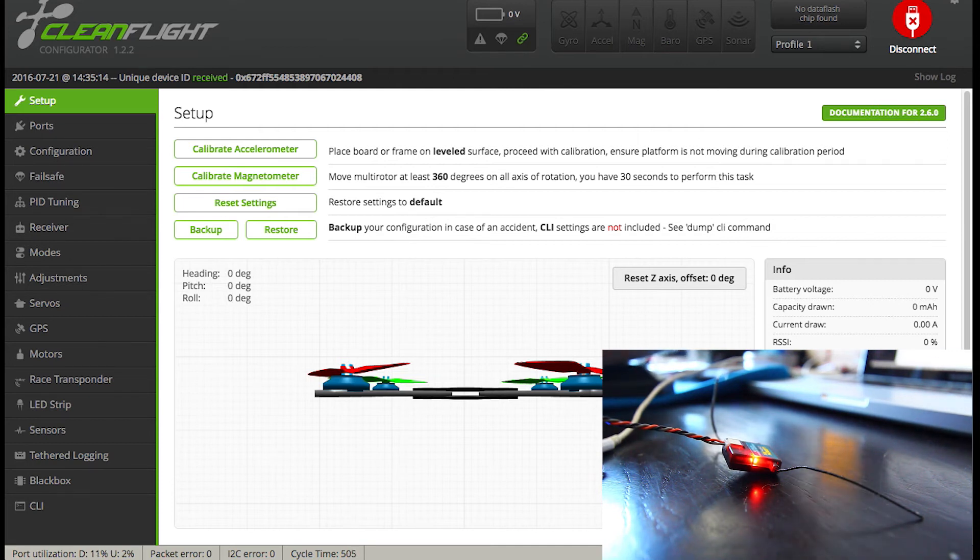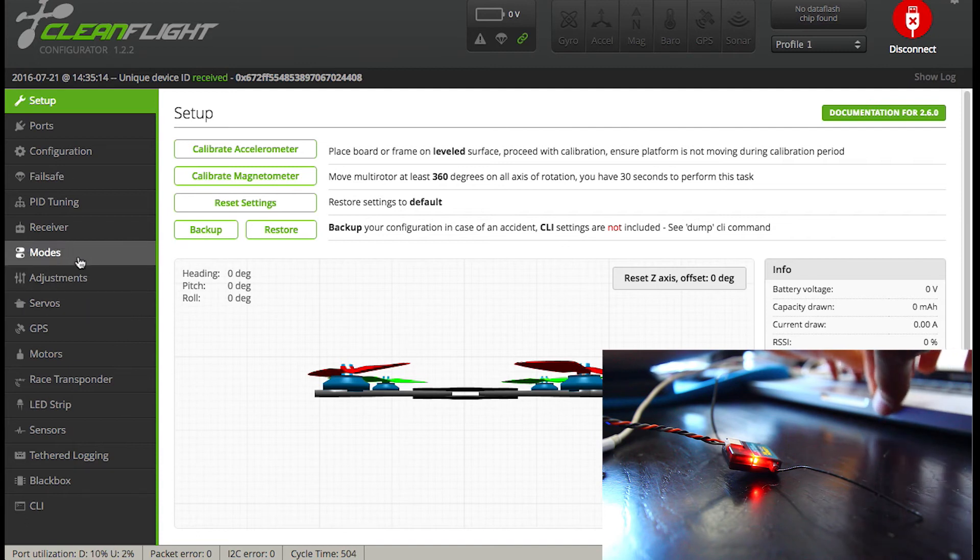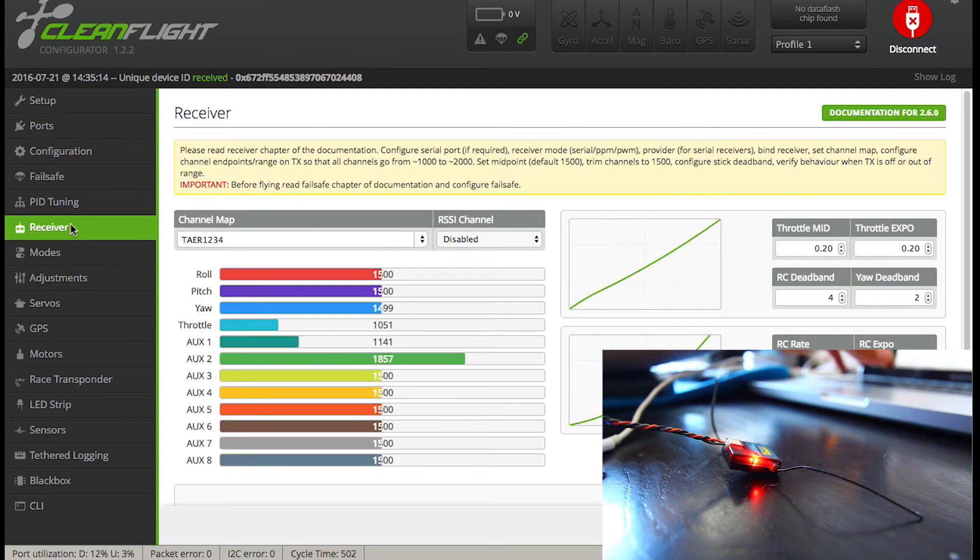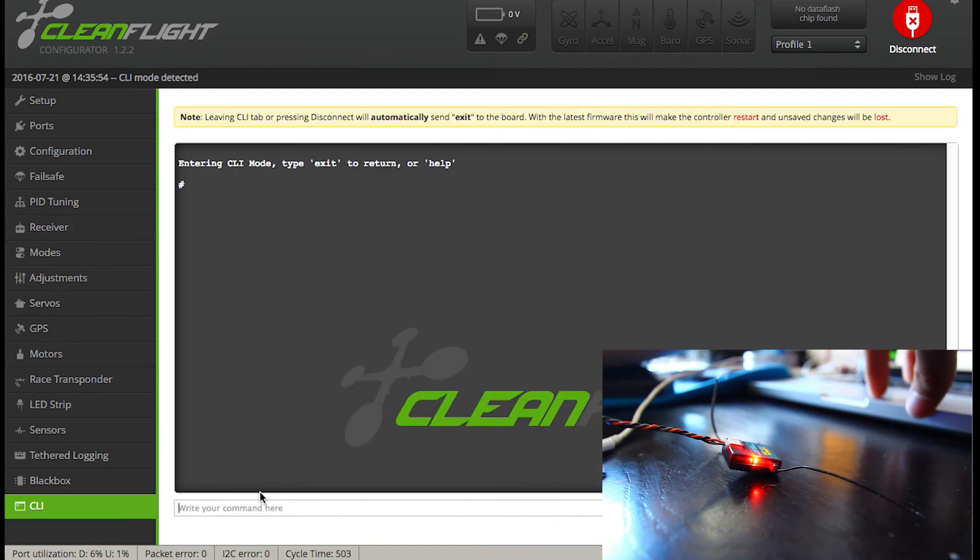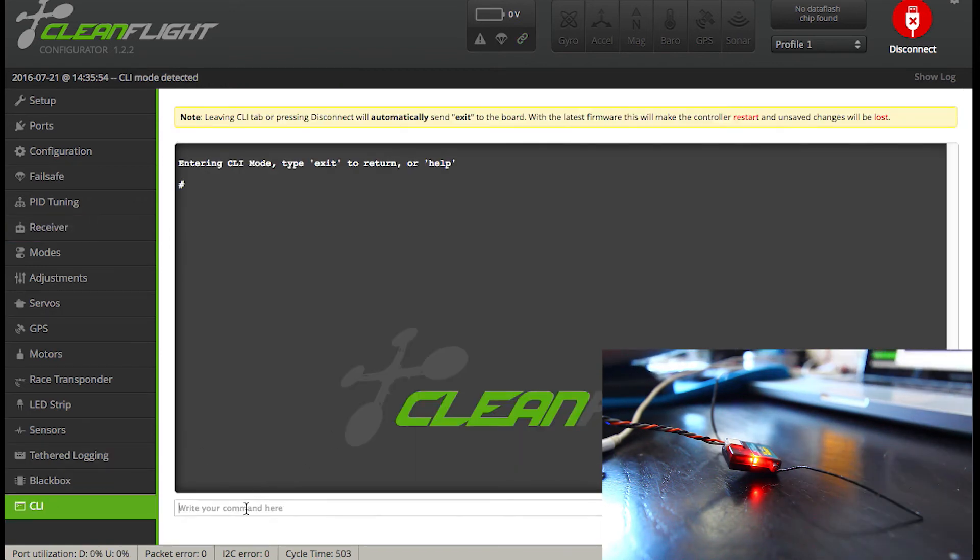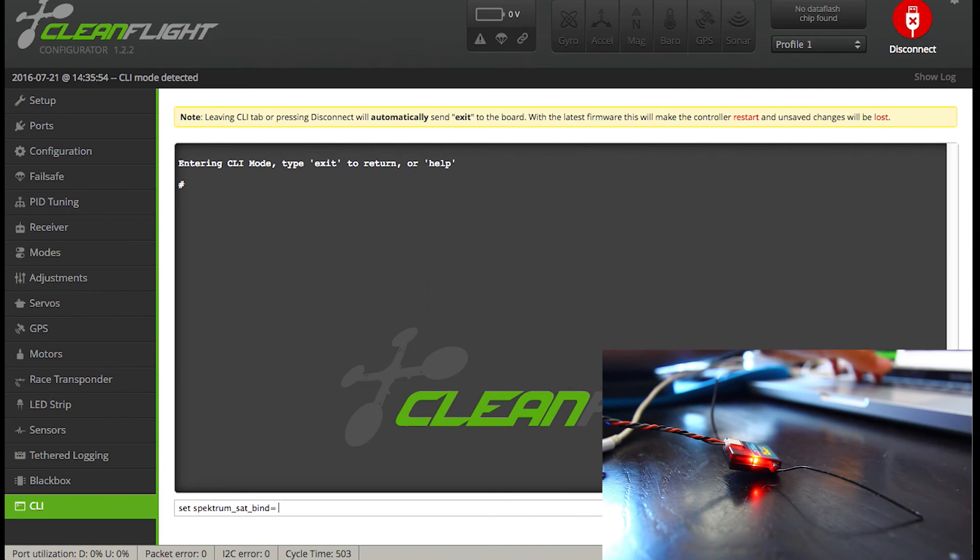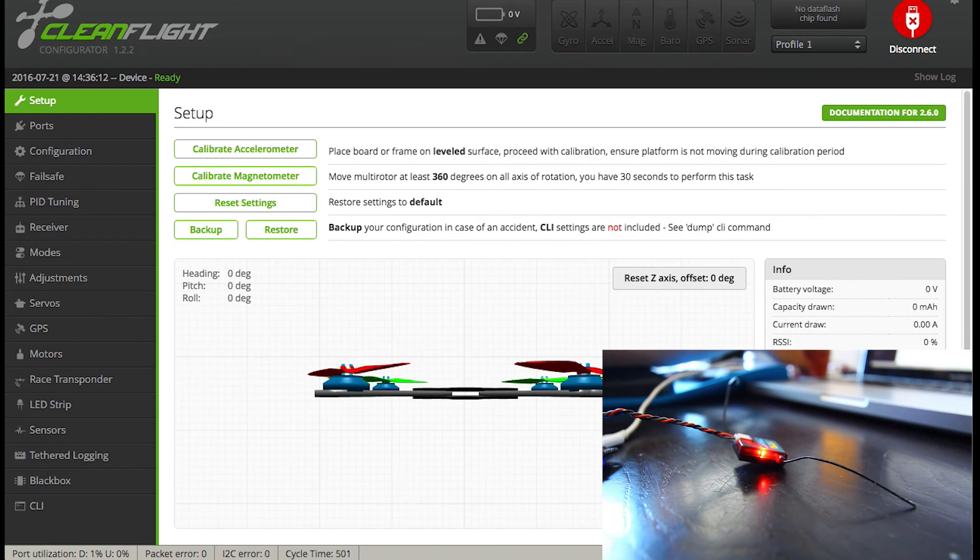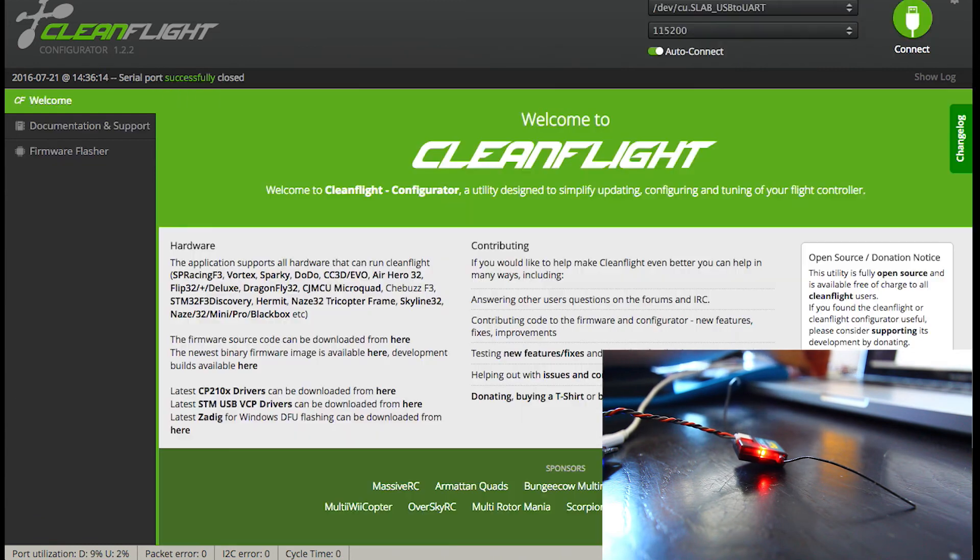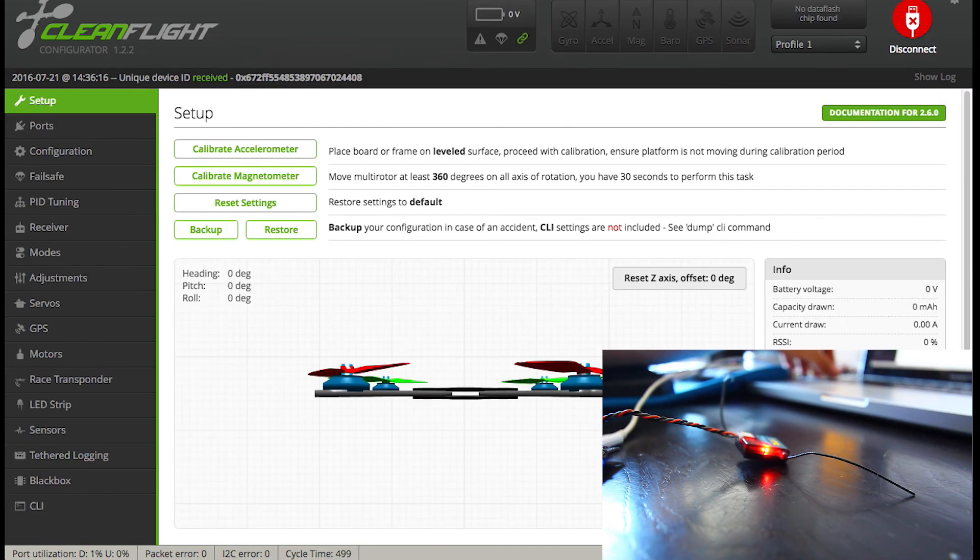Now, important step here. But first, as you can see, it's recognizing my inputs pretty well. So now, important step so that when you unplug your FC, the satellite will remember that bind. You have to take off the bind mode on the Spectrum. So you have to put 'set spectrum_sat_bind equals to zero' and save it. And now, when you unplug your FC, your Spectrum will remember your radio and it will be bound forever.